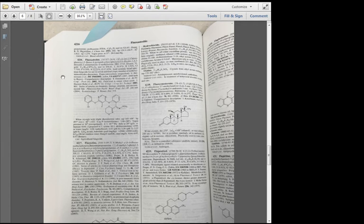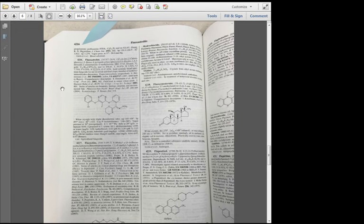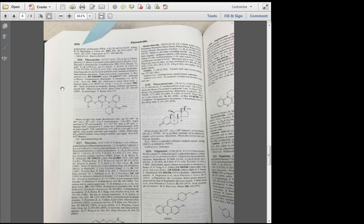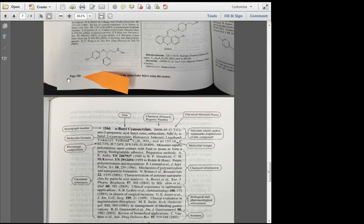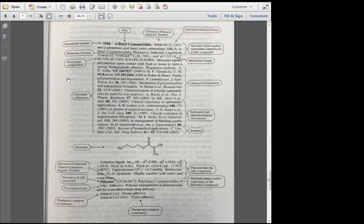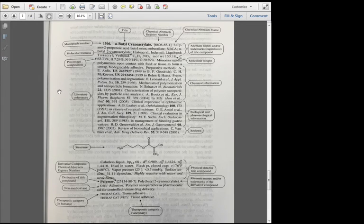You may have noticed from this entry that it's full of information and it appears to be kind of crammed together and perhaps a little bit difficult to decipher at first look. The next thing I want to show you is at the front of the Merck Index is an annotated example of an entry showing you, for example,